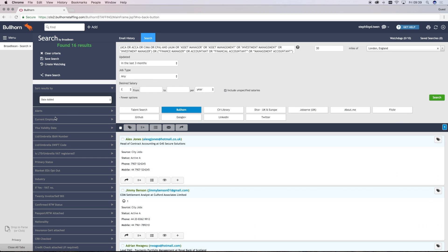On the left hand side, you can then use the additional search criteria to filter your results. Please note that the criteria will change depending on which job board you've selected to reflect the search criteria that are supported by them.